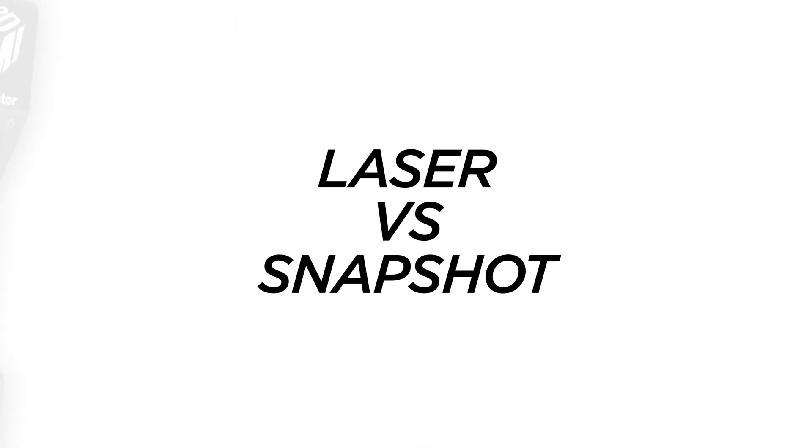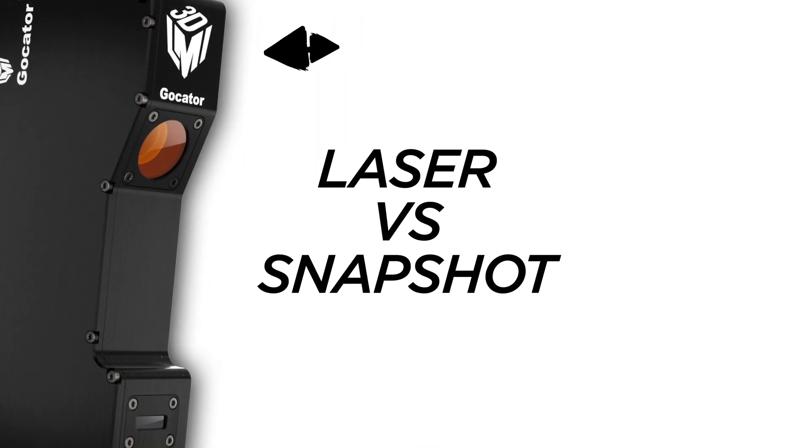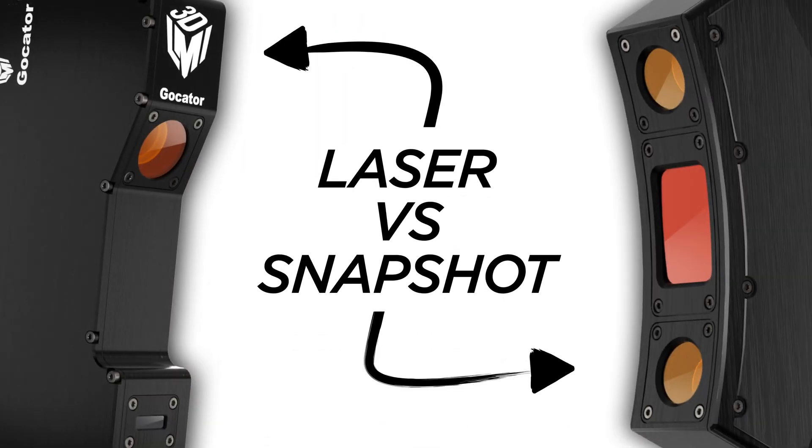Hey everyone, Chris McMoneagle here from LMI Technologies. I frequently have customers ask me what is the difference between our Gocator laser profilers and a snapshot sensor?